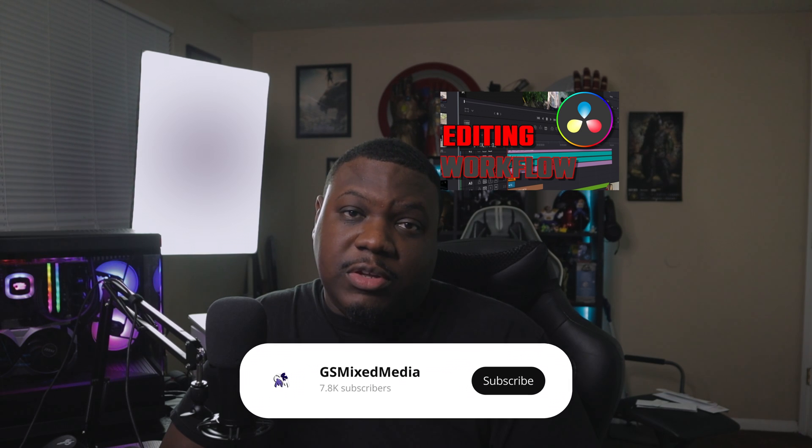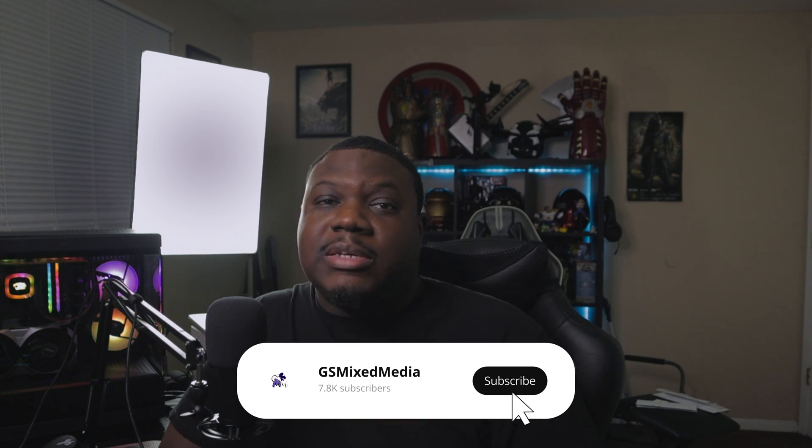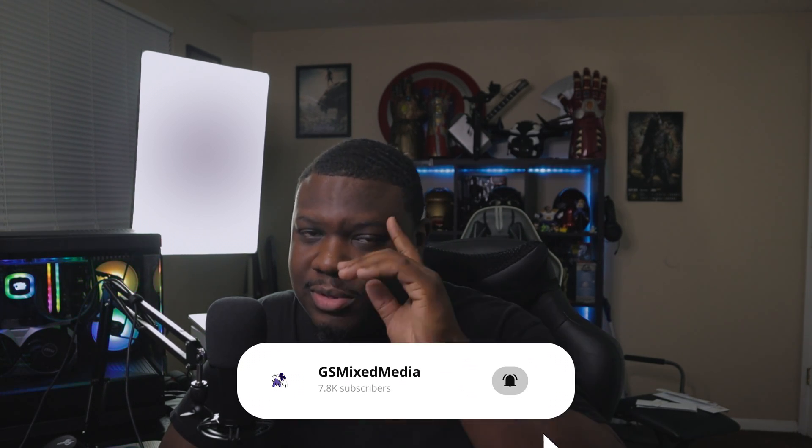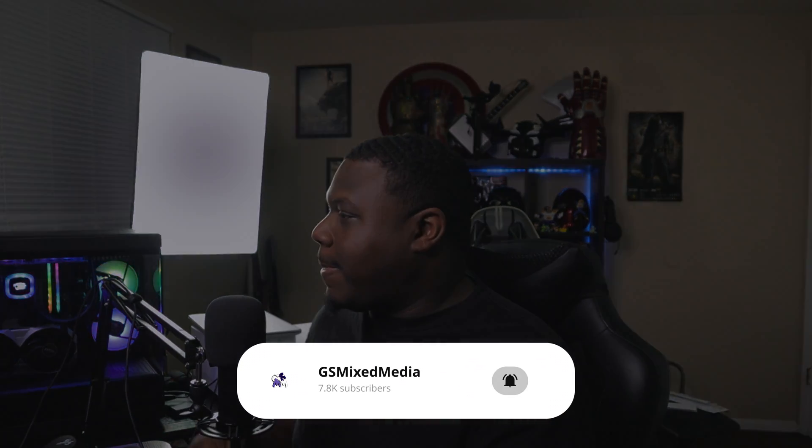Which workflow do you think is better — the one from my original video or using the multicam feature? Let me know in the comment section down below. Until the next video, y'all be easy.